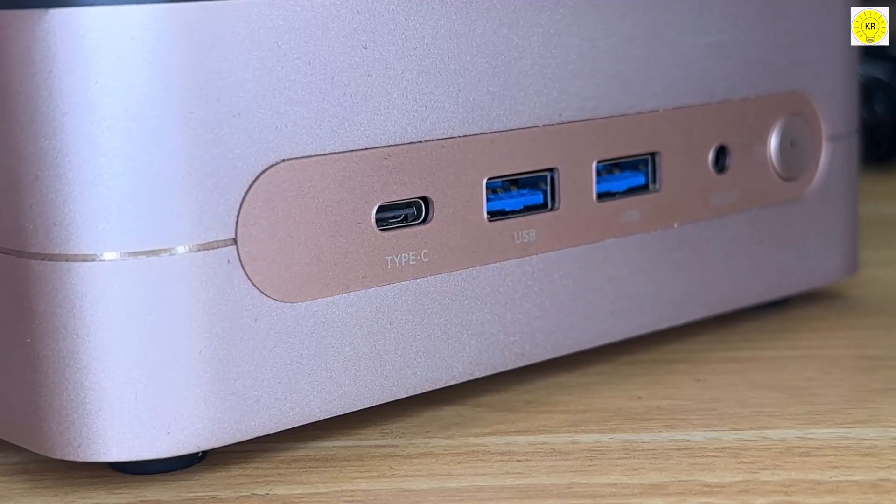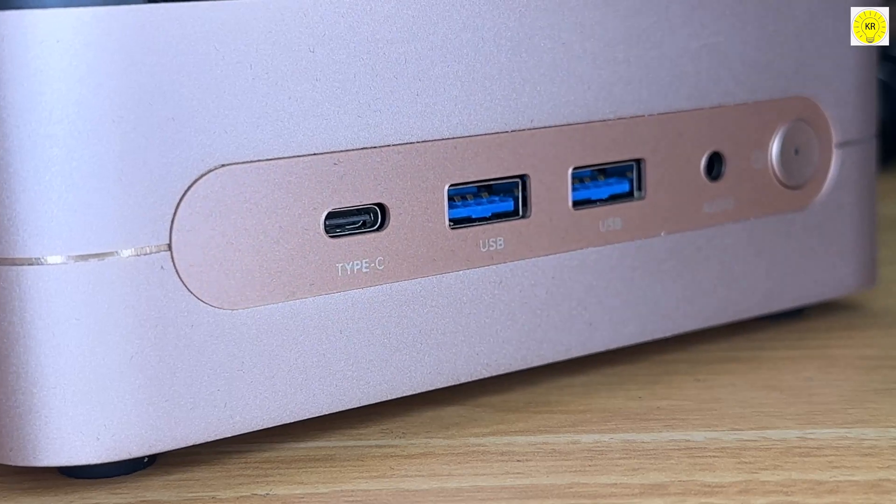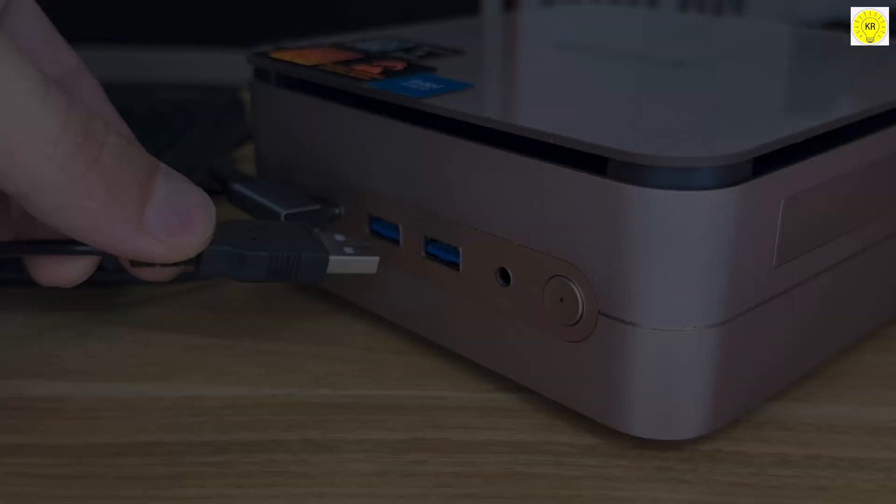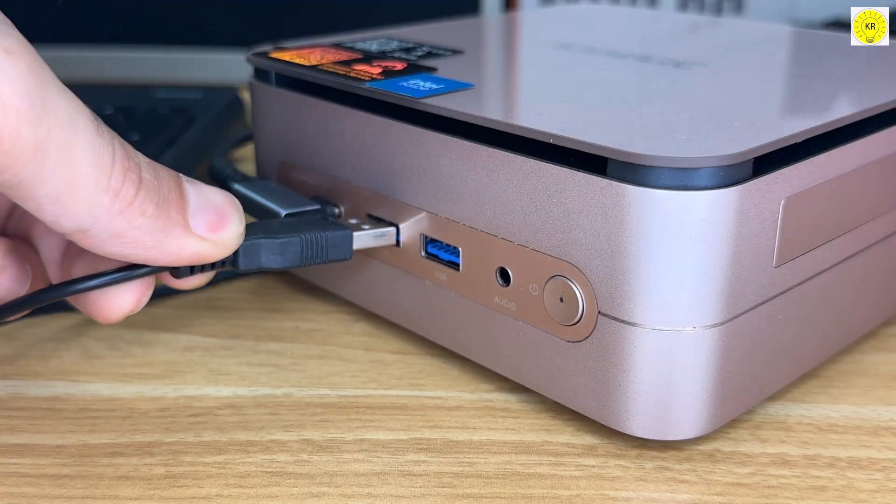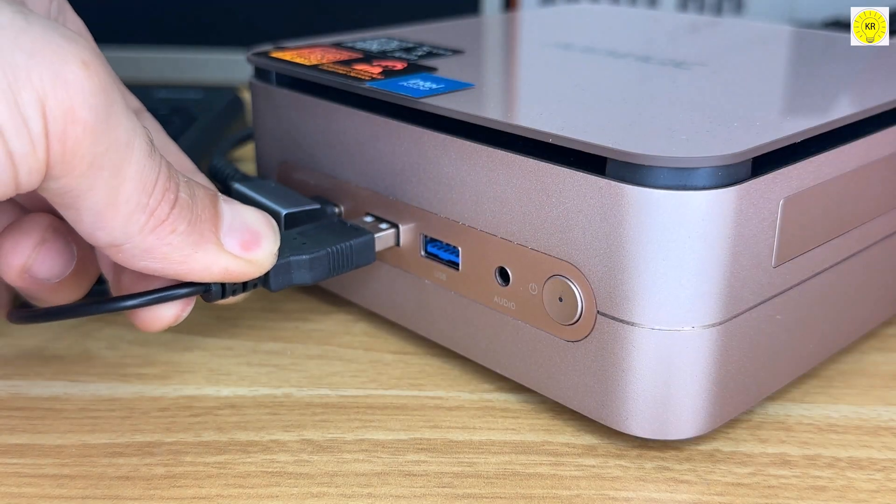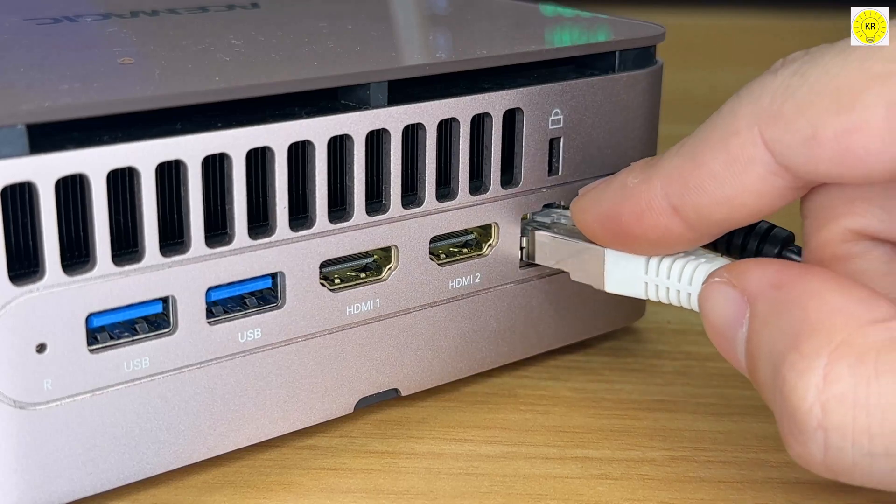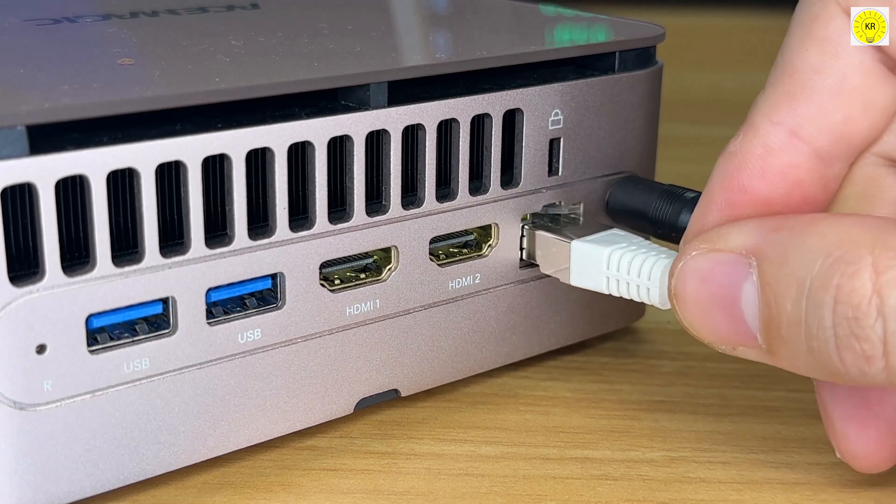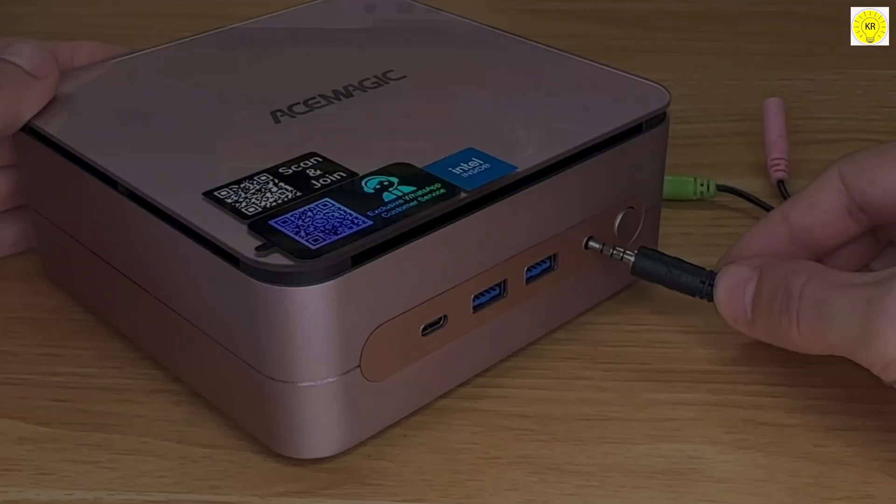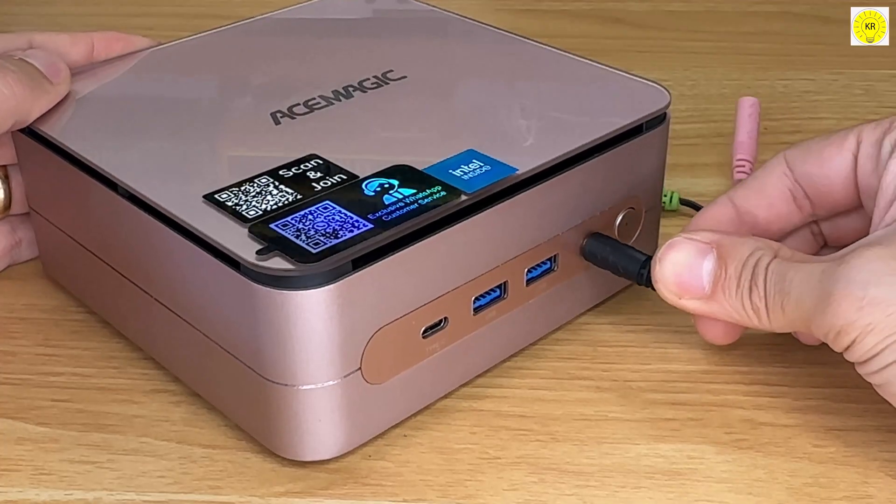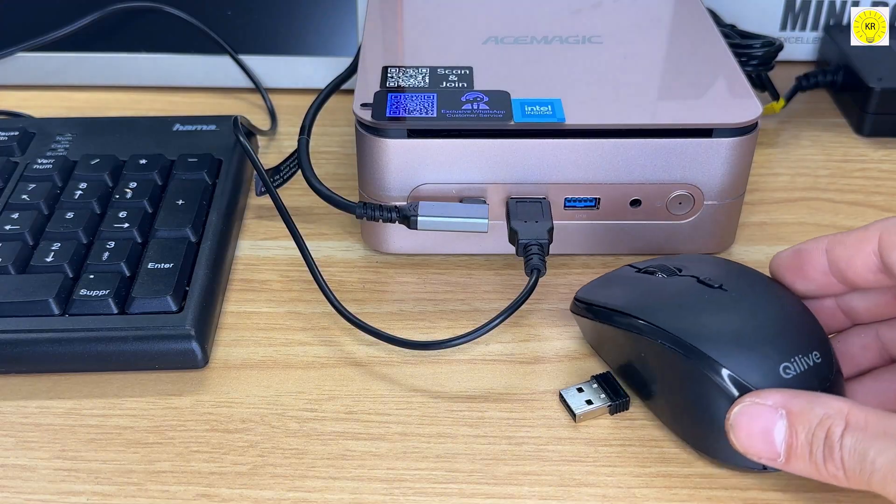And don't worry about running out of ports. With multiple USB 3.2 options, a gigabit Ethernet port, and even a 3.5mm audio jack, the AceMagic F1A has you covered.